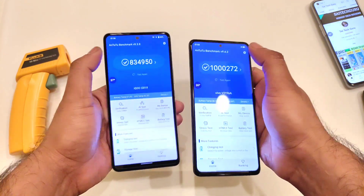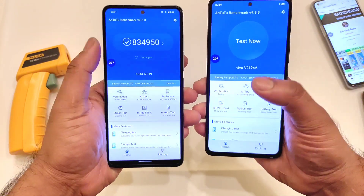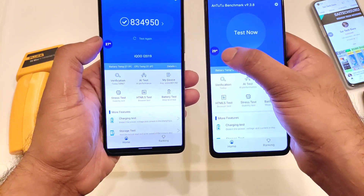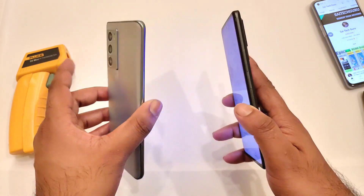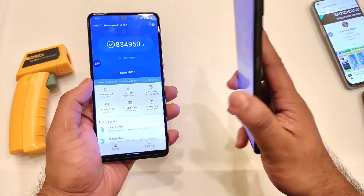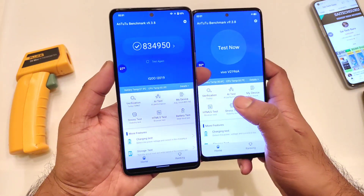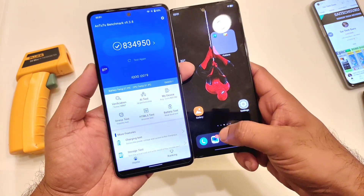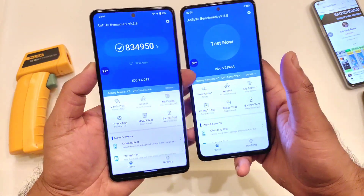Right now I am using the same AnTuTu benchmark version 9.3.8 on both phones — I just installed the same AnTuTu version between these both phones. While doing this kind of test, we will concentrate on temperatures, how much higher temperatures the Snapdragon 8 Gen 1 reaches when comparing with the Snapdragon 888 processor. And no monster mode is used while performing this testing — without monster mode I am going to do the test.